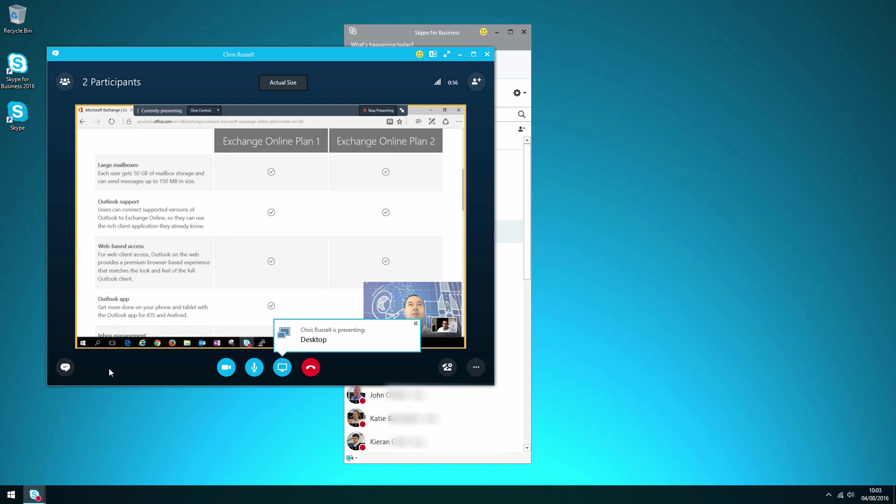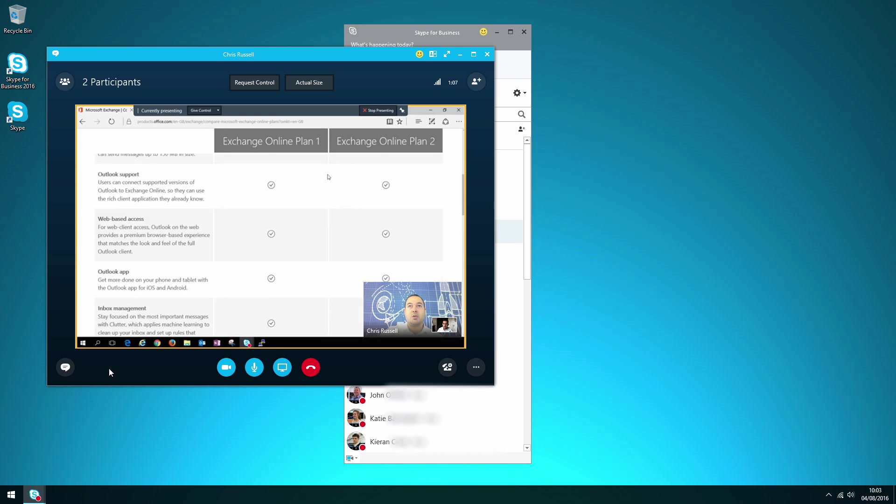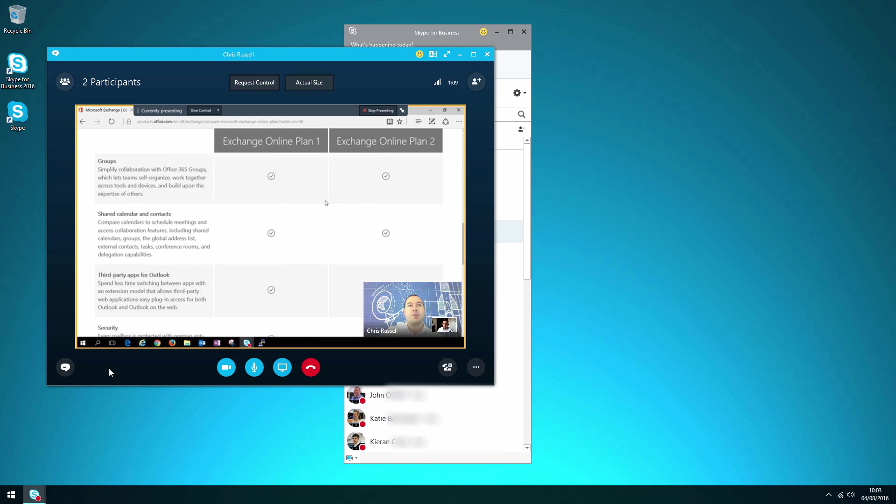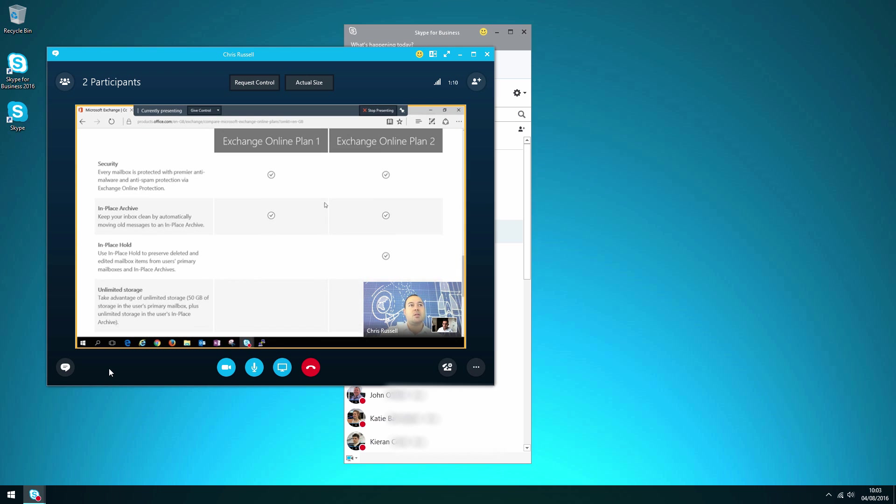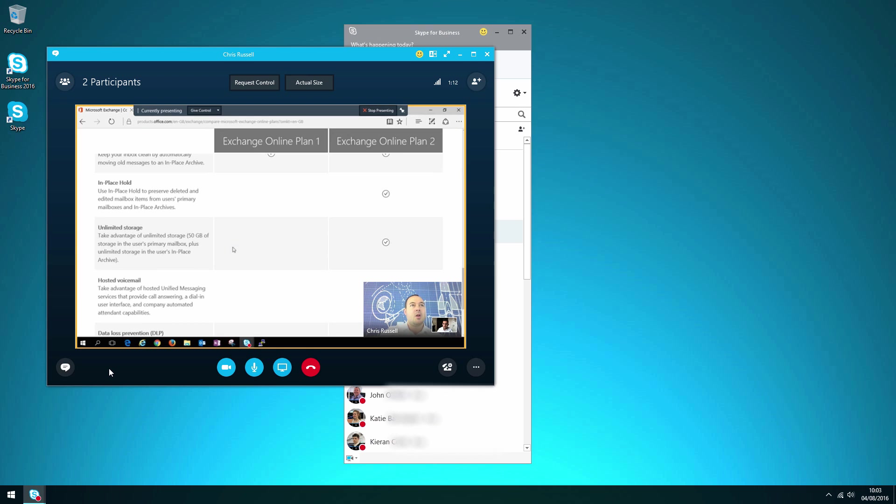So everything's online. This page gives you all the features of Exchange Online Plan 1 and you can compare against the other Exchange Online Plans as well. So if later on they wanted to adopt the enterprise features such as in-place hold or archiving with unlimited storage, they can do that by stepping up to Exchange Online Plan 2.